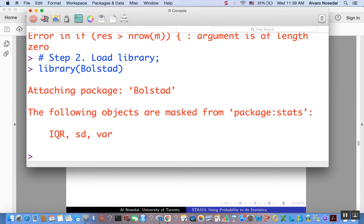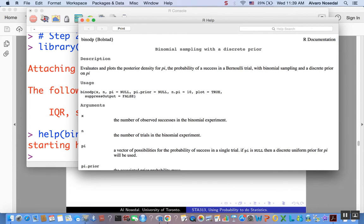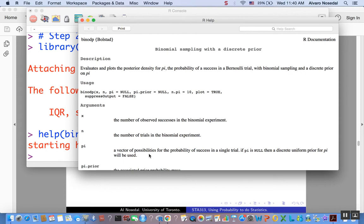Now, the function that I want to use here with you, it's called binodp, as in binomial with discrete prior. See, binomial with discrete prior, and the arguments, the inputs that we are going to need are x, where x represents the number of observed successes in our experiment, n, number of trials in that binomial experiment, pi, is the possibilities that we have for that.